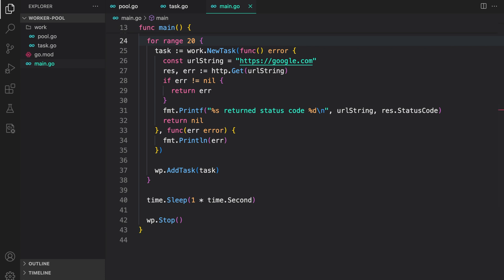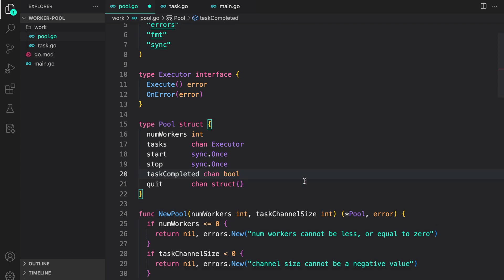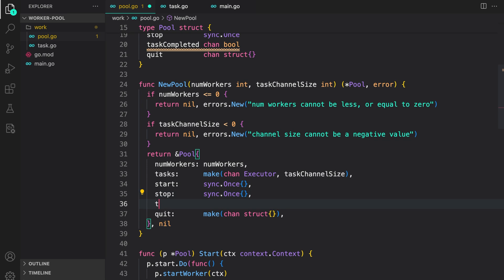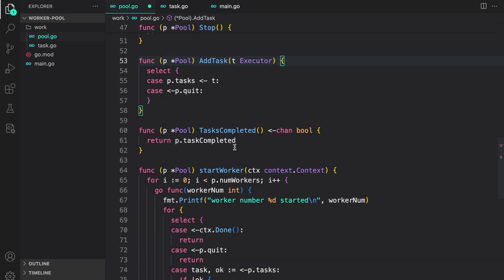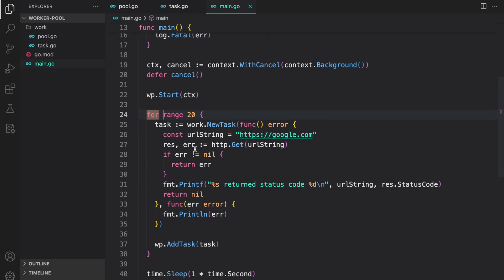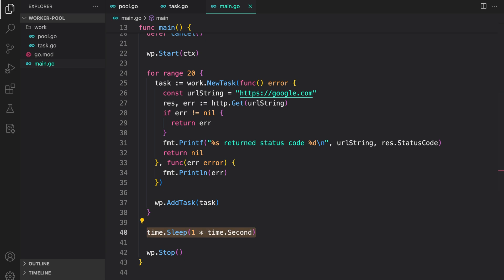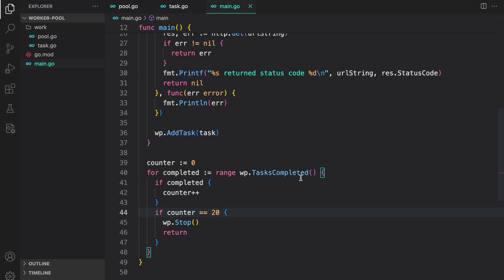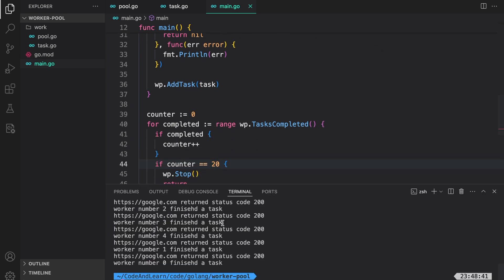A rudimentary method to ensure all tasks are completed is to add a task_completed channel of bool to the pool, initialize it, and export it via a taskCompleted accessor method. Every time we complete a task we write true back to the task_completed channel. In main, after scheduling 20 tasks, we initialize a counter to zero and range over the task_completed channel — each time we receive the completed signal we increment the counter, and when counter equals the number of scheduled tasks we stop the worker pool.